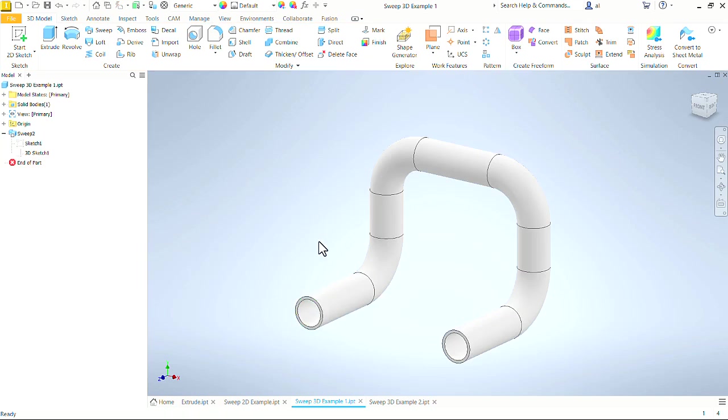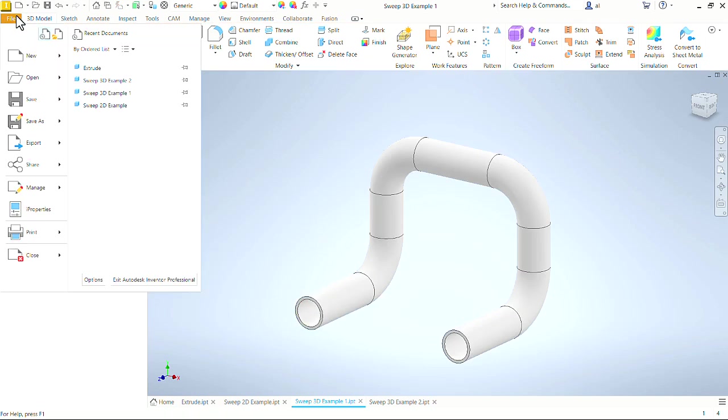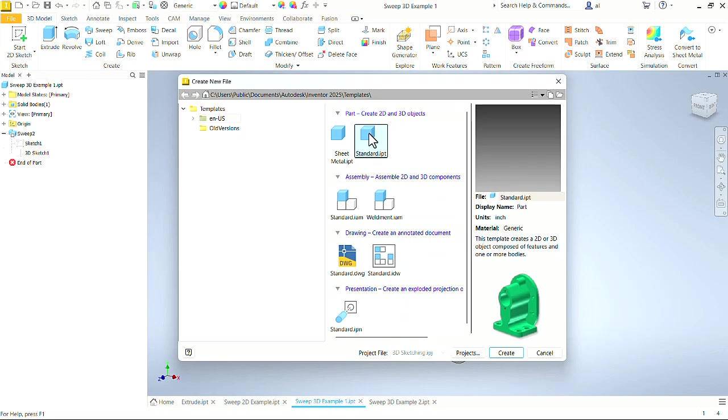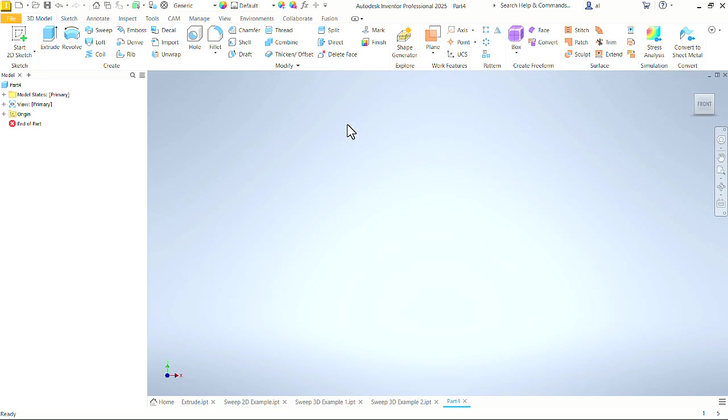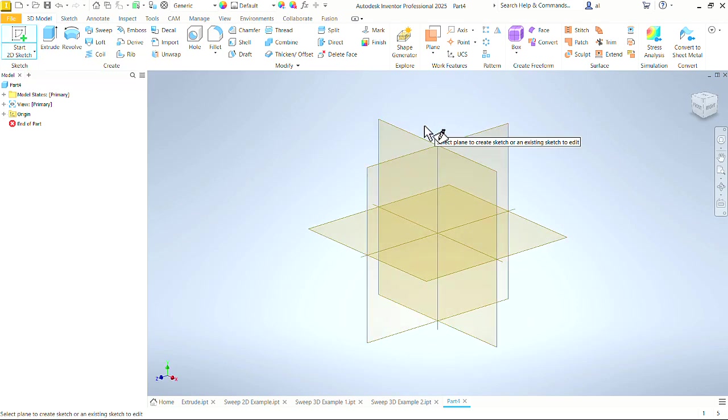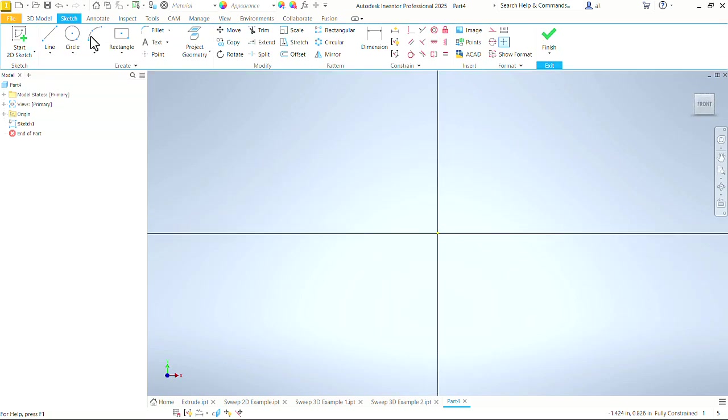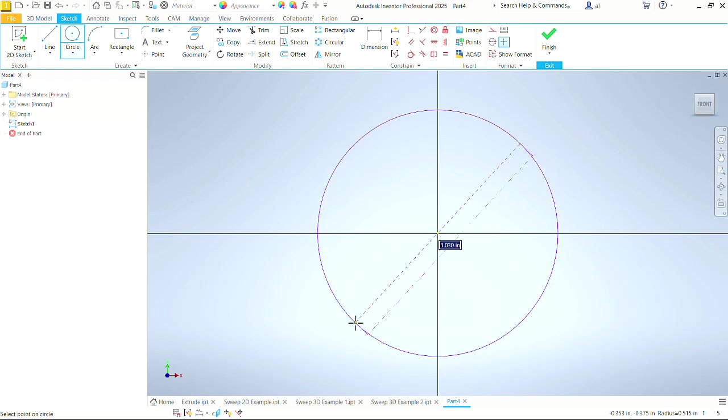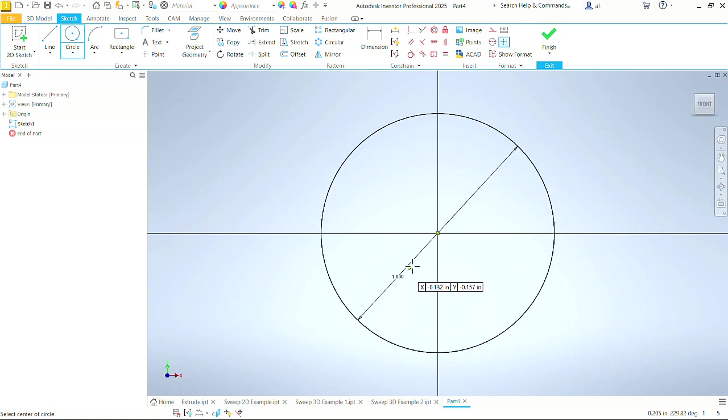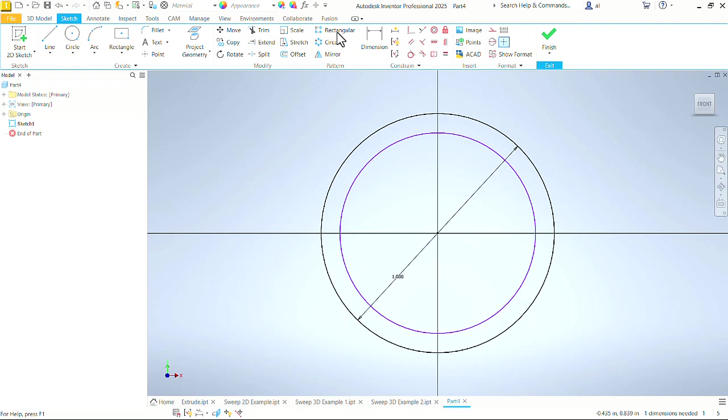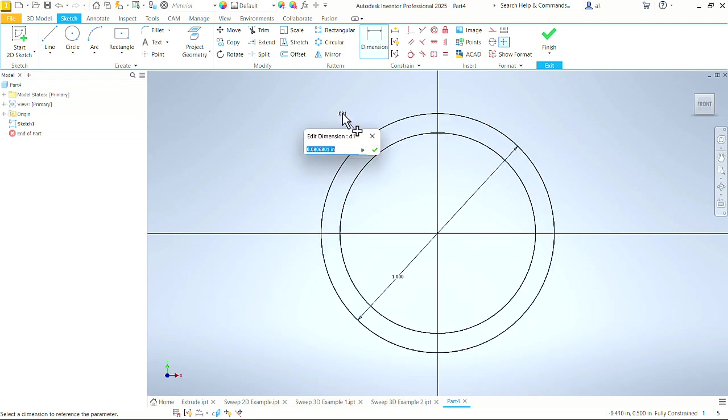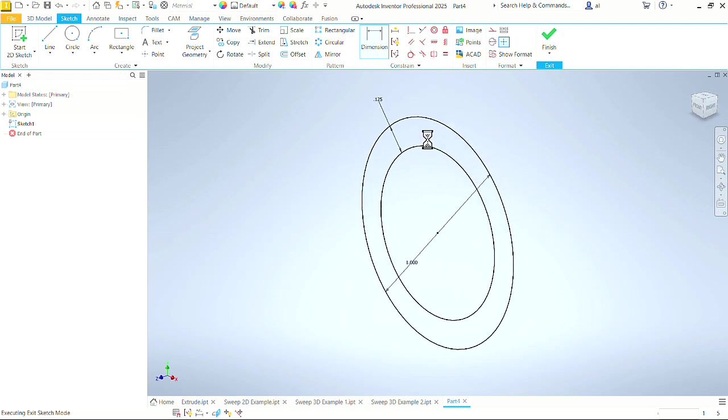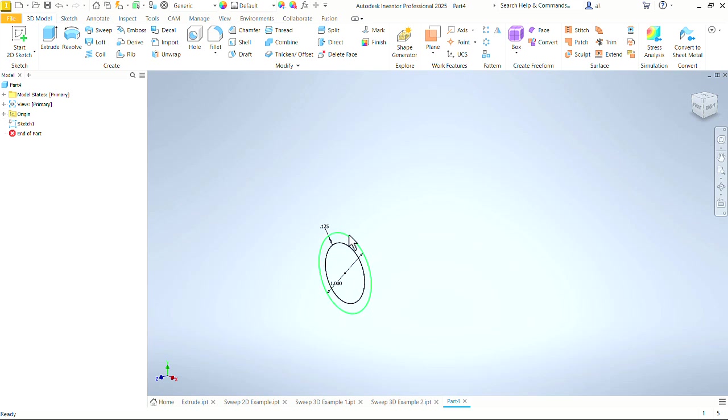So let's start a new part and look at how we go about creating this 3D sweep. Just a standard part working in inches. We will start with a 2D Sketch. Let's use the XY plane. We'll draw a circle, make it one inch, draw another circle inside it, and put a dimension between them. We'll give that a 0.125 eighth-inch wall thickness and finish that sketch.